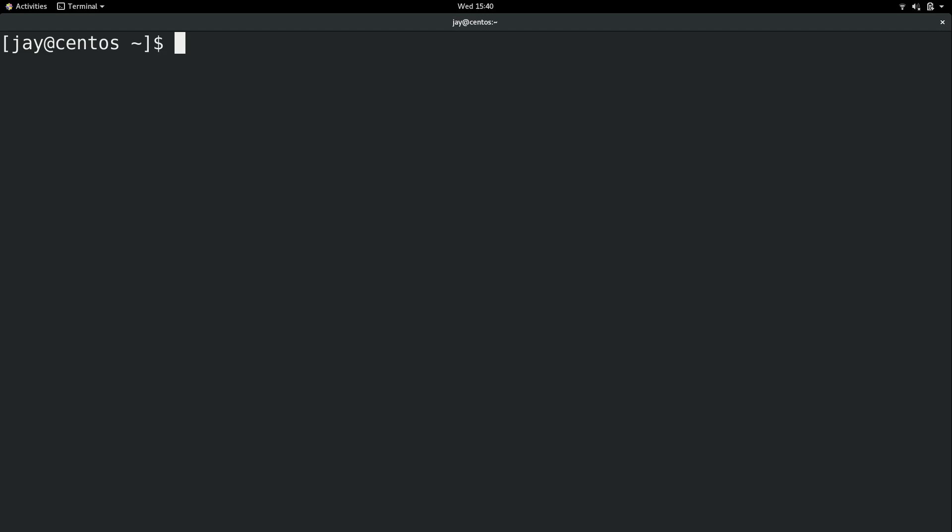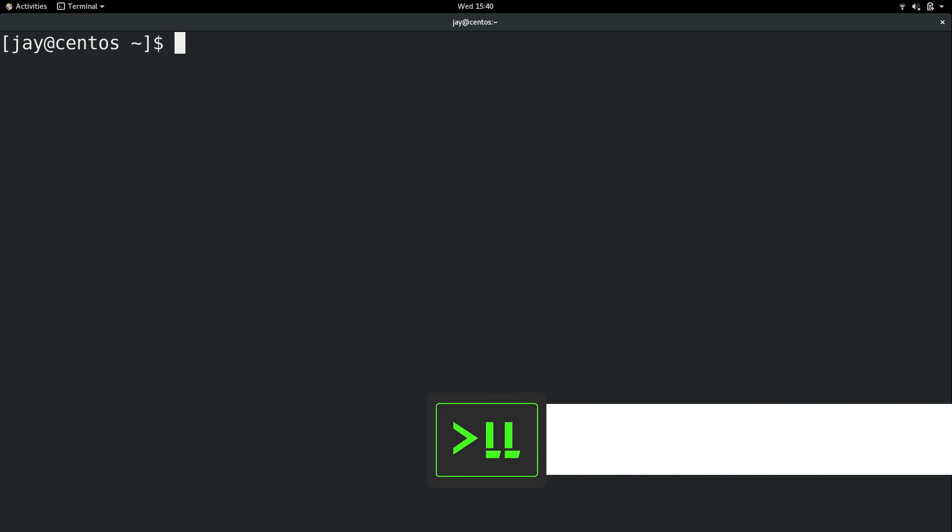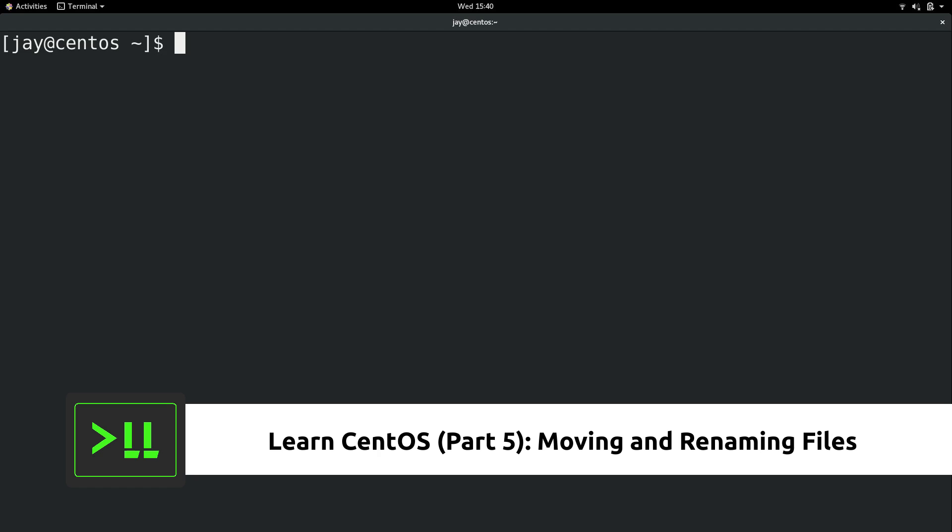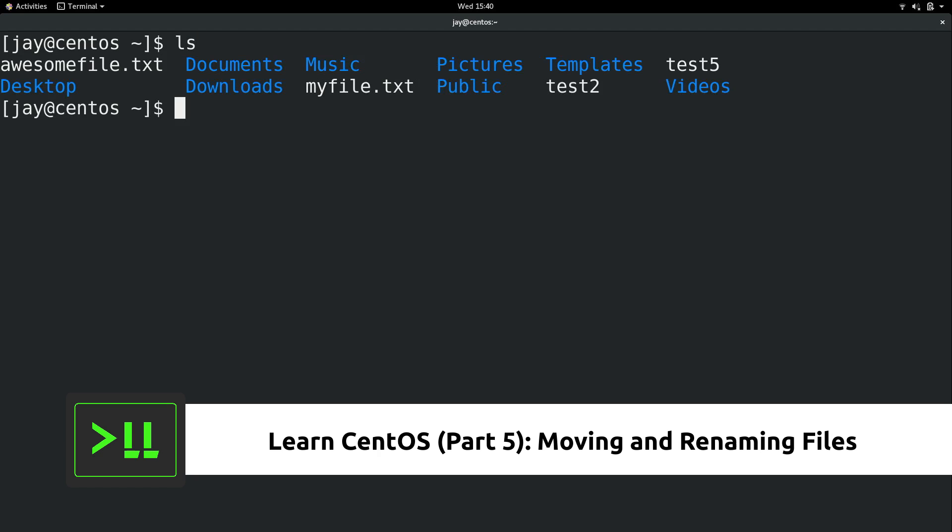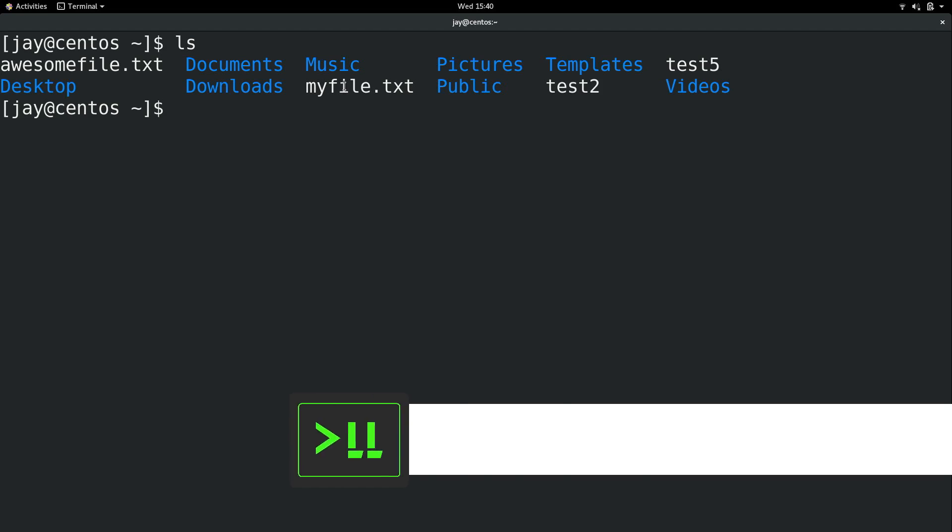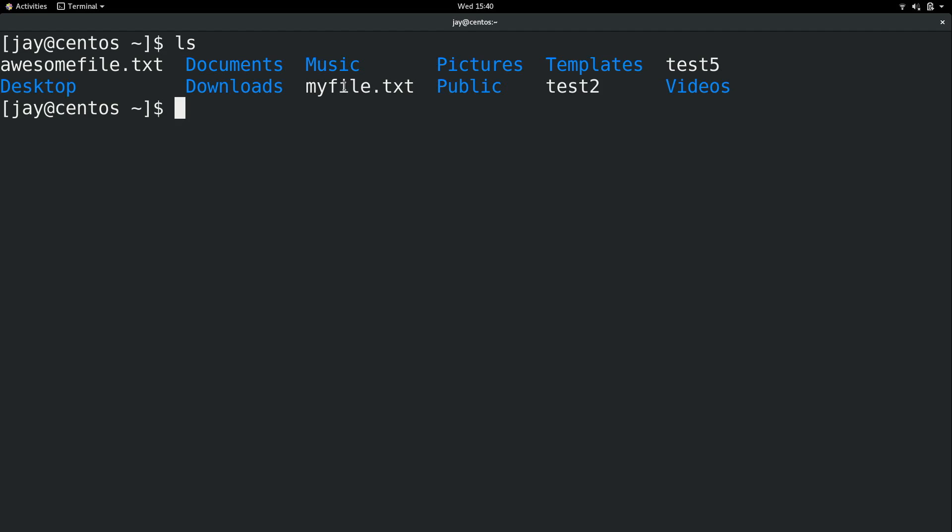So this should be a relatively quick video. There's a couple commands that I would like to show you. Now in the last video we created several files in the home directory and what I'm going to demonstrate is basically how to move them around.